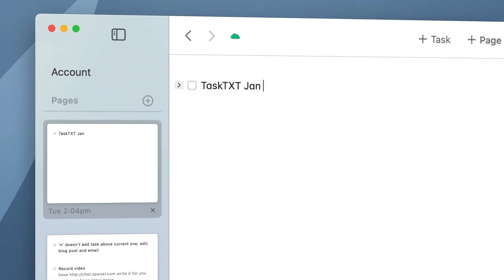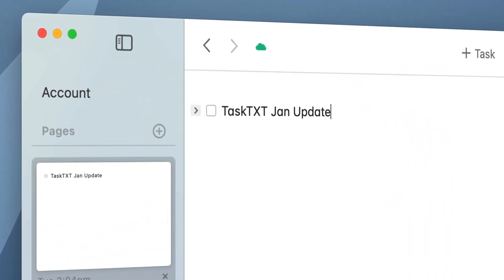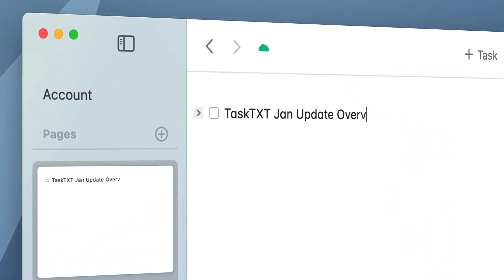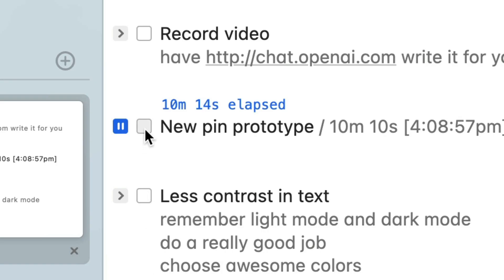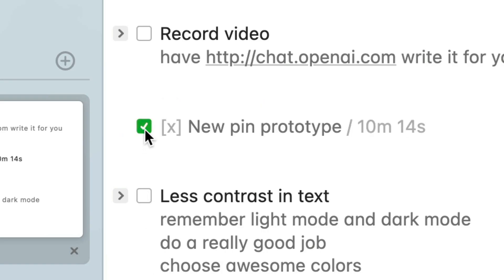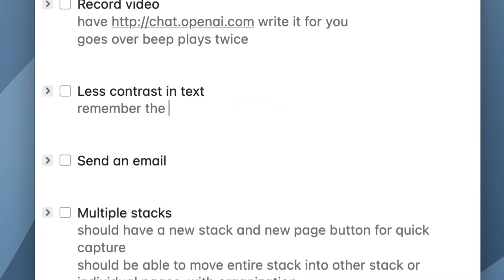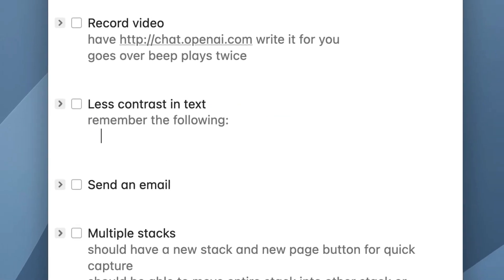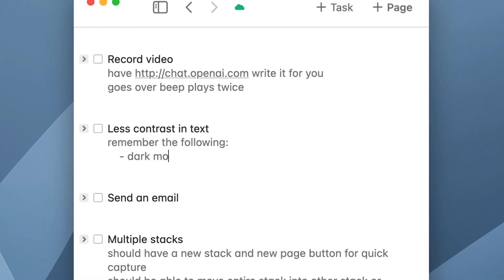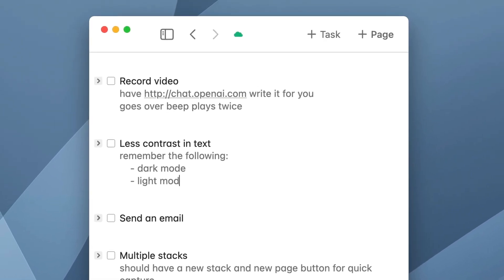TaskTXT recently had a big update pushed in January with nine new things, and I'm going to walk through them all. TaskTXT is a plain text-based to-do system with little timers that help you stay focused on individual tasks. You can use it how you want because it's just plain text — a very minimal yet very effective system for keeping you on task with your to-dos.